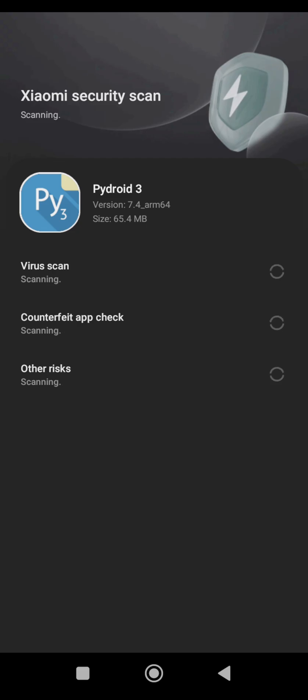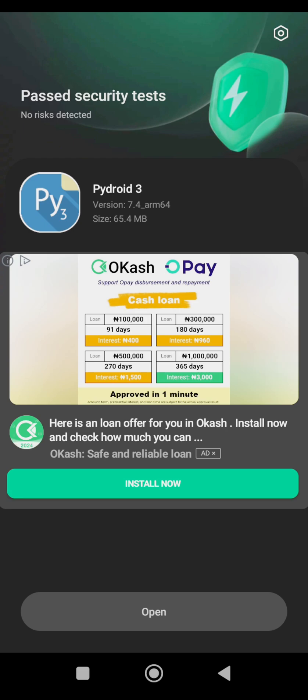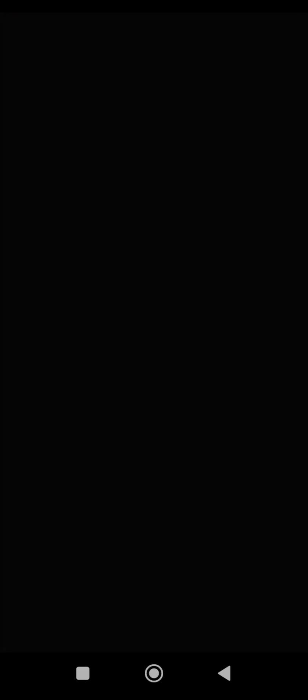So this is just a security scan that my phone does. Okay, so now I can open, you can open directly from Play Store as well if your phone doesn't have this one. So just open from here.